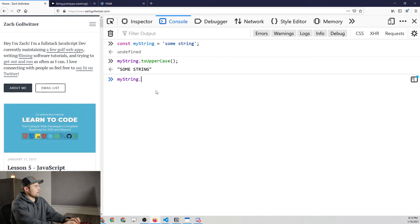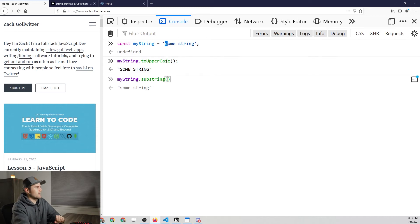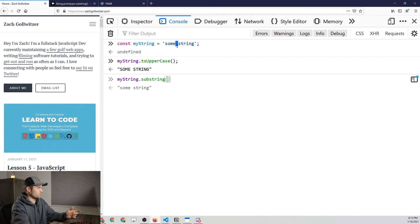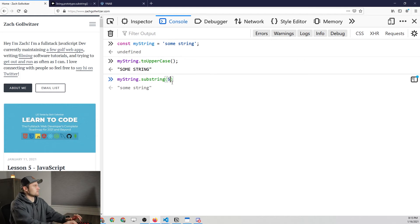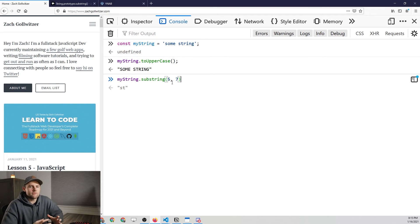Let's give this a try using the same string. We call `myString.substring(...)`. If 'S' is at index 0, 'O' at 1, 'M' at 2, 'E' at 3, the space at 4, and the second 'S' at 5, we start at 5 to get the second word. Without a second parameter it goes to the end of the string. You could also pass in something like 7 and it cuts off there. That's how the `substring` method works.